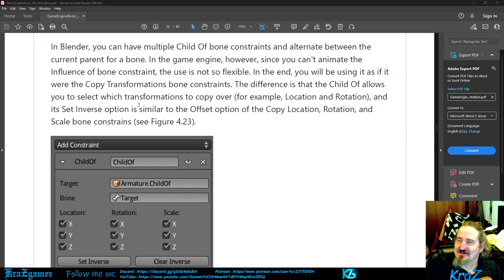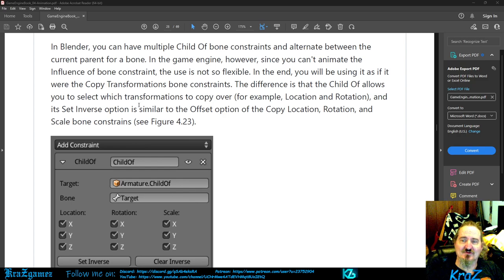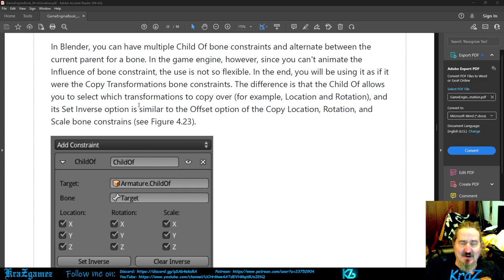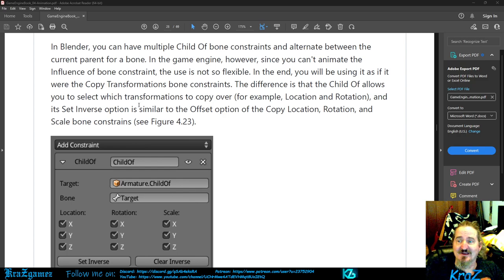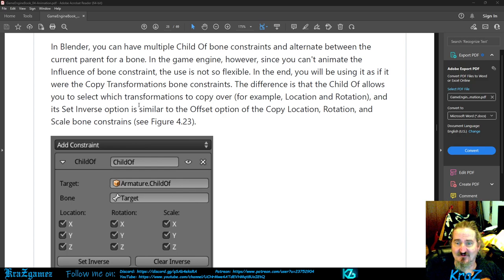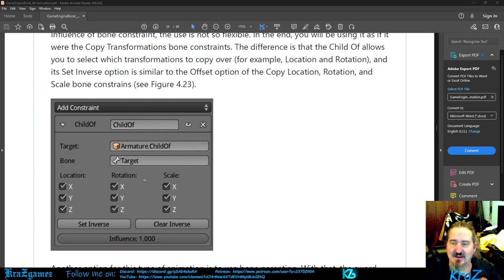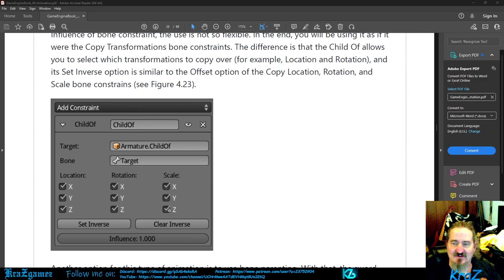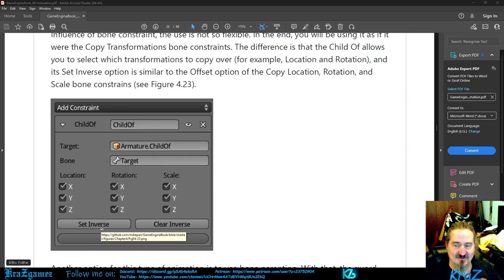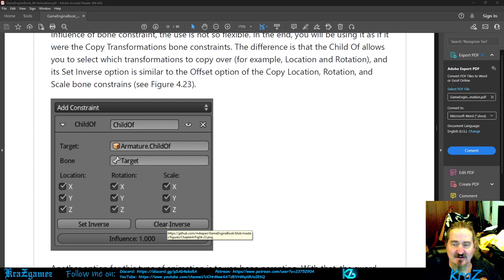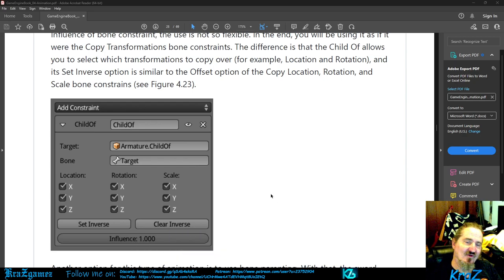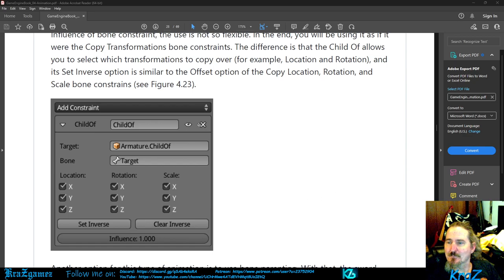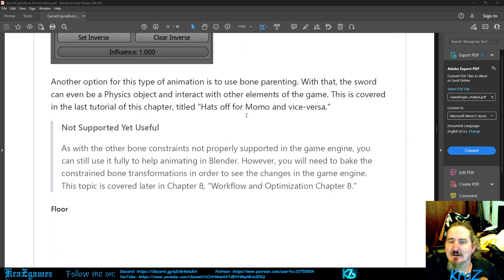The difference is that the child of allows you to select which transformations to copy over. For example, location and rotation. And it's set inverse option is similar to the offset option of the copy location, rotation, and scale bone constraints. Below, you'll see that it has all of them. Location, rotation, and scale. You pick the bone, and you pick the target. That's what it'll do. And then you'll set the inverse. You can also clear the inverse, and you can also set the influence. So if you don't want it to do full, you can only let it do a little bit.